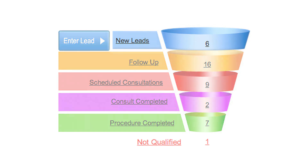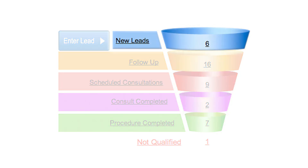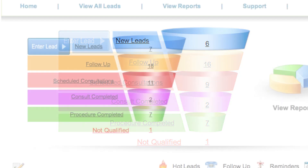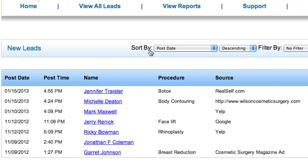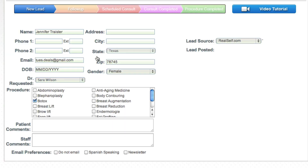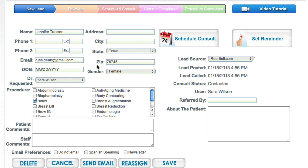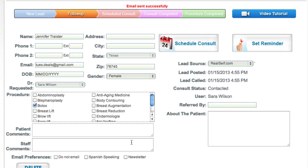New leads is the first part of the funnel. This section is your inbox that contains new form inquiries or incoming phone calls through our call tracking service. Leads remain in the new section until they are managed or called.